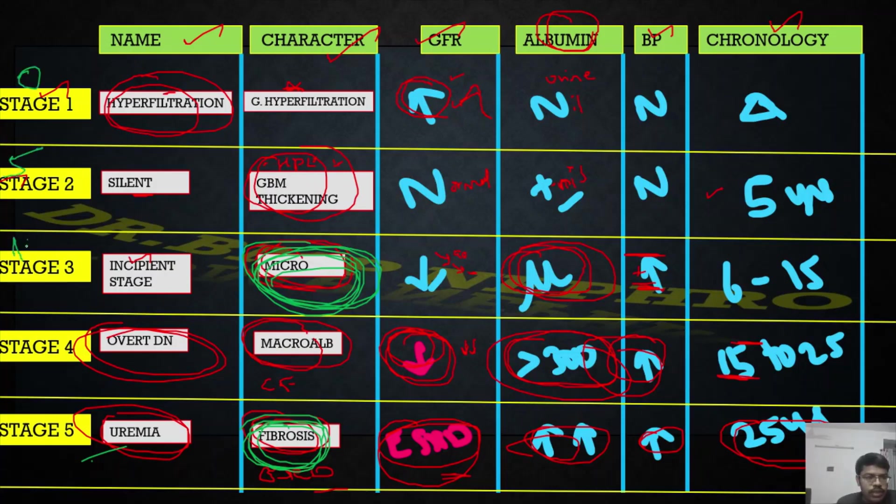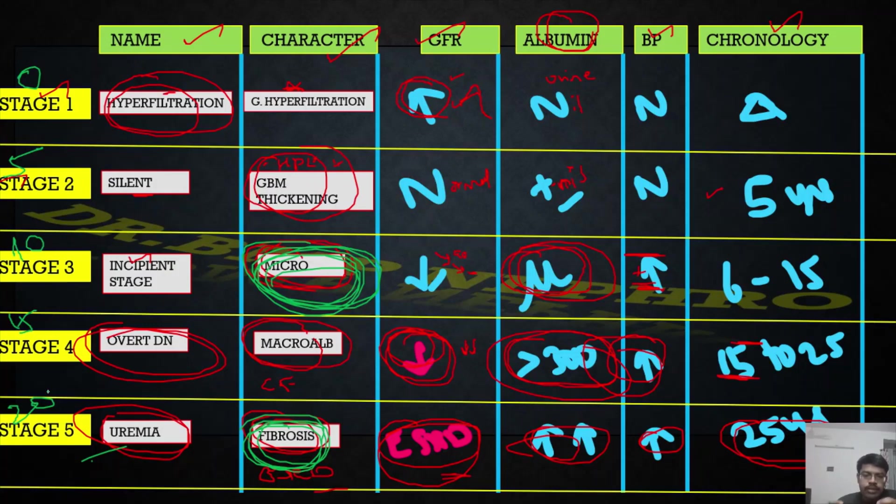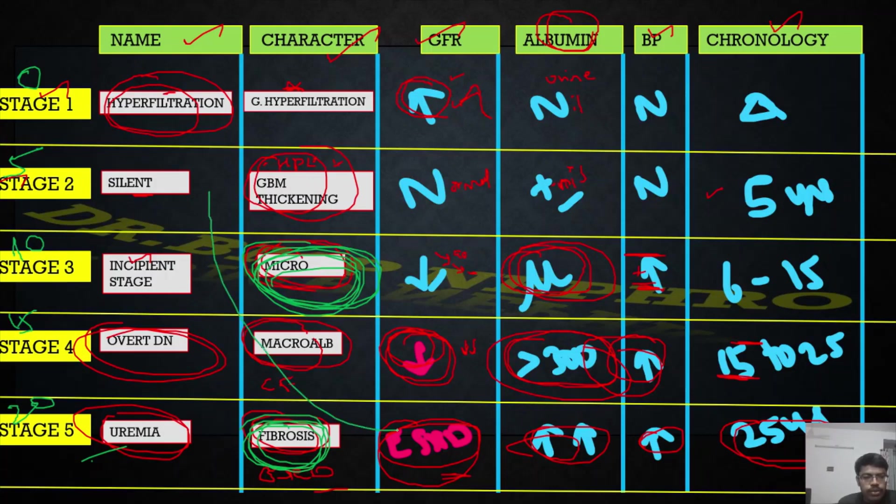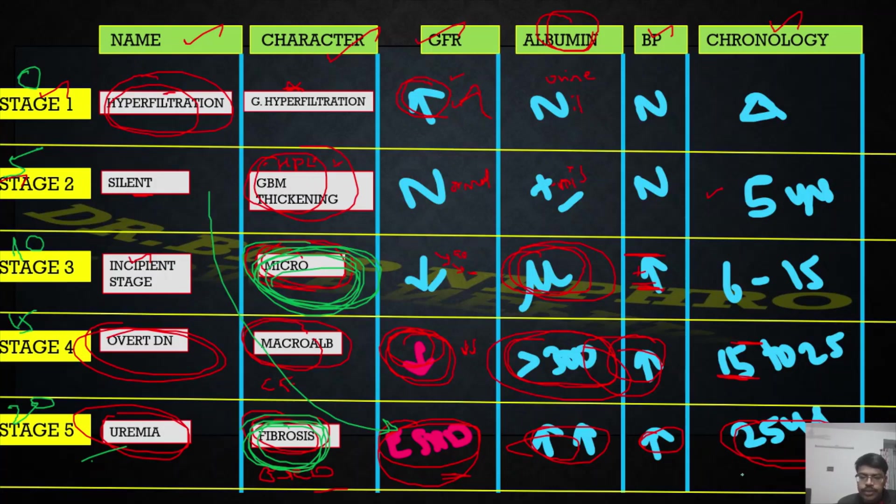If the patient's diabetes is uncontrolled for these many years, there's the chance the patient will progress through these stages - stage 1, 2, 3, 4, 5. This much period of uncontrolled diabetes or other comorbidities should be there to make the kidney function reach the ESRD stage.